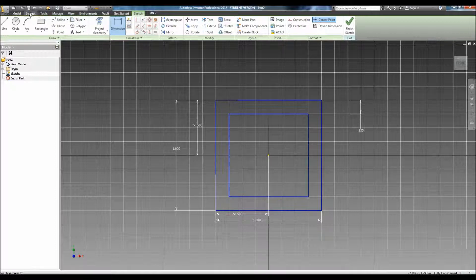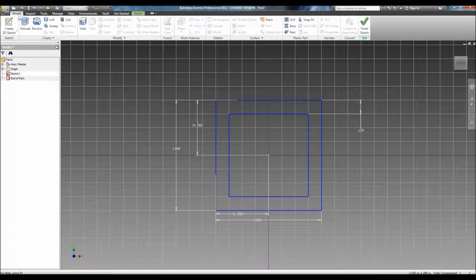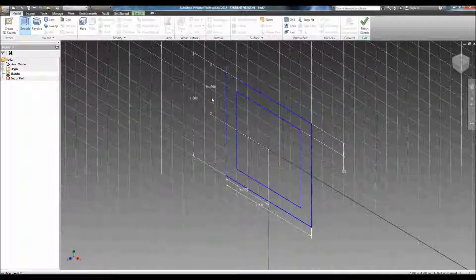Now, I can extrude this. To extrude this, you either press E on your keyboard, or you go to the Model tab on the upper left, and click Extrude.